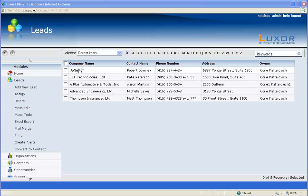With this feature, users of Luxor CRM are able to manipulate data into different modules automatically, allowing them to spend more time on closing deals and less time on organizing customer information.